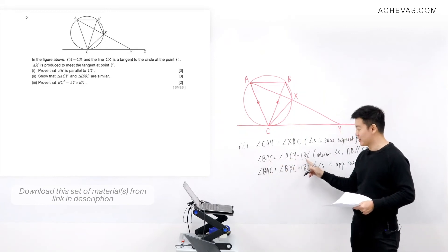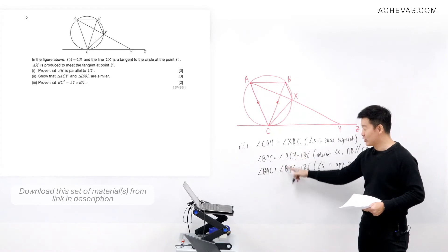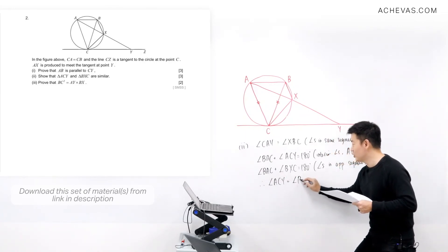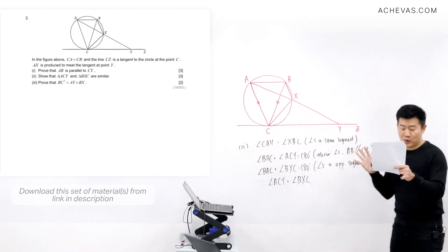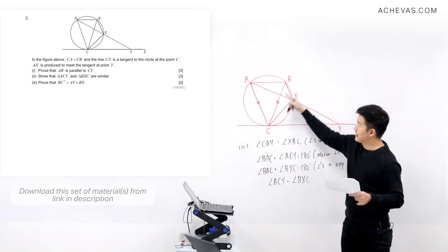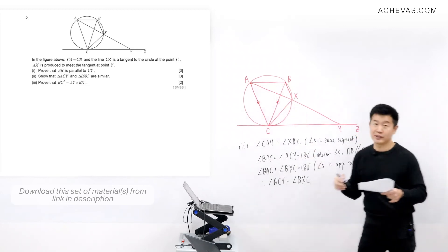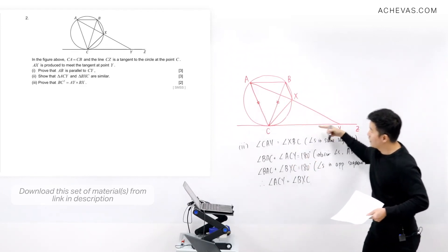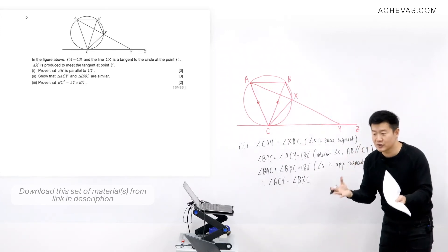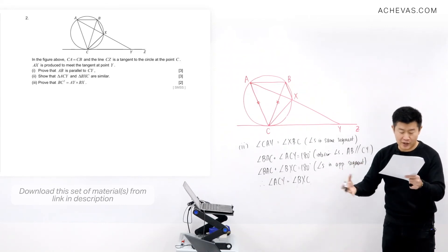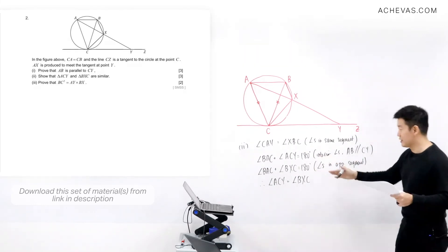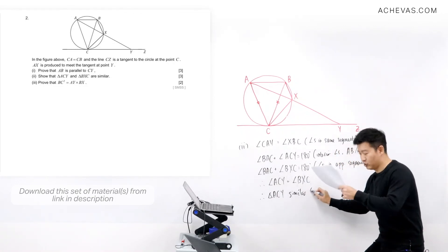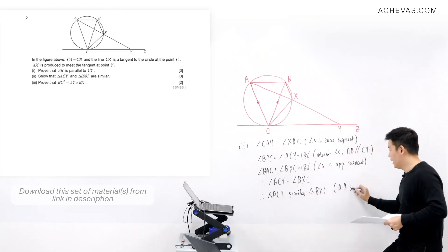So angle ACY plus angle BAC equals 180, and angle BXC plus angle BAC equals 180, which means angle ACY equals angle BXC. We have shown that two pairs of angles in the two triangles are equal. Therefore triangle ACY is similar to triangle BXC, because of AA similarity.